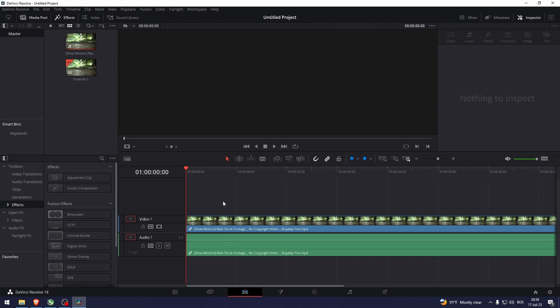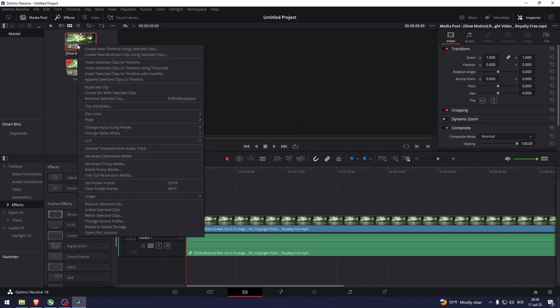Now this video originally is not 4K, but we can superscale it if that is what you're looking for.